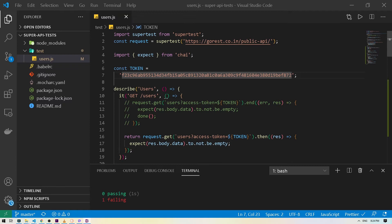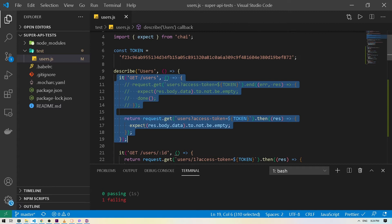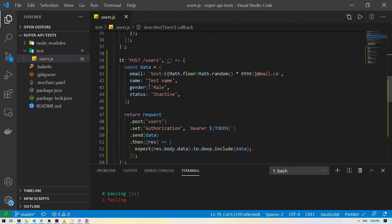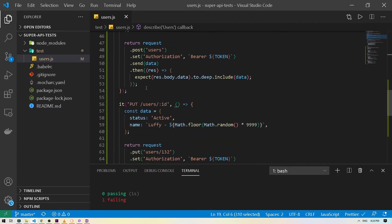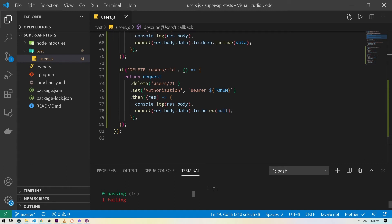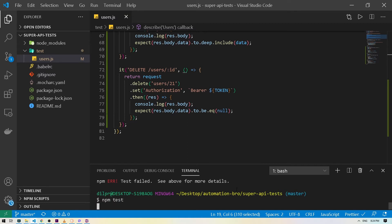Let's jump right into the code section and take a look at the problem we have with our existing code. So this is what we have written so far — we have a GET test, a couple more GET tests, and then we are doing a POST test, PUT test, and a DELETE test.